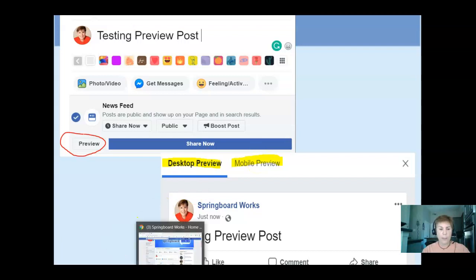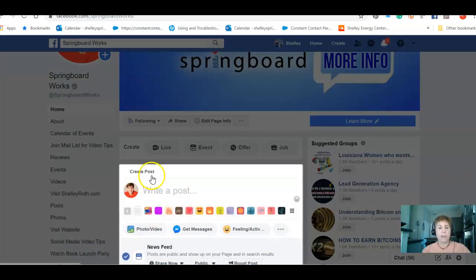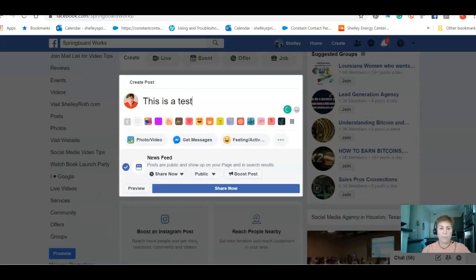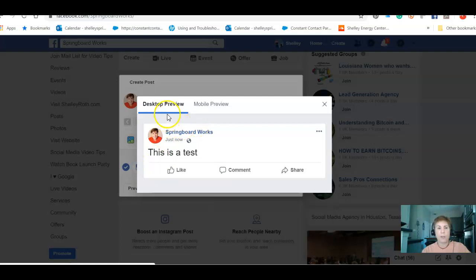Here I am on my Springboard page. You can enter your post, add a video, do whatever you're doing — we're just going to put this as a test. Scroll down a little bit and there it is: the brand new Preview button. When I click Preview, it gives me the option to see what it looks like on desktop as well as on mobile.